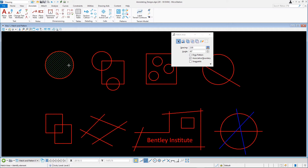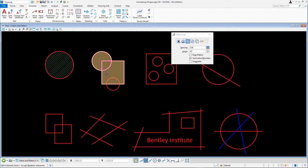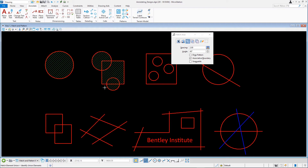For the next exercise, we'll try the union method. We will be working with the block and two circles. First, select the union method. Next, select two of the three closed elements with the data point. To select the third element, hold down the Control key while selecting it. This works for multiple elements. Following the prompt, accept with the data point. Another method for doing multiple element selections is to use element selection to identify them, then hatch with the union method.